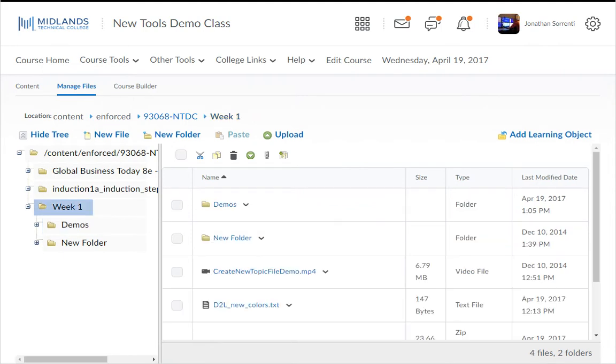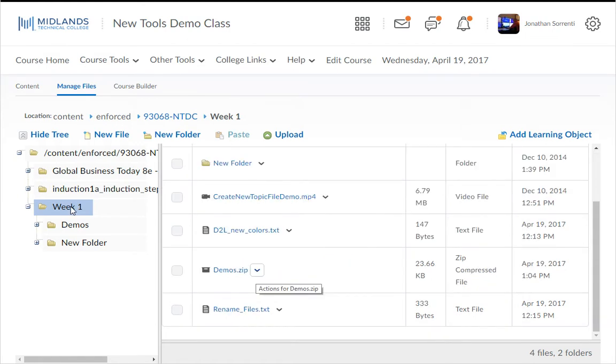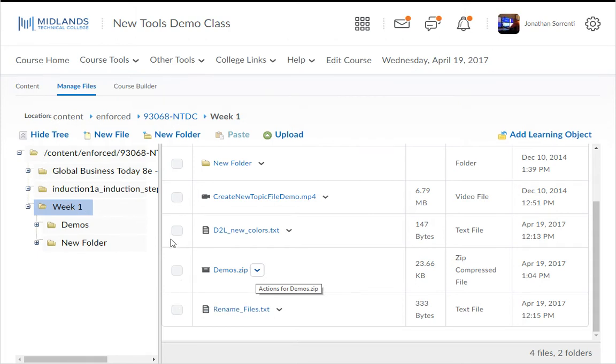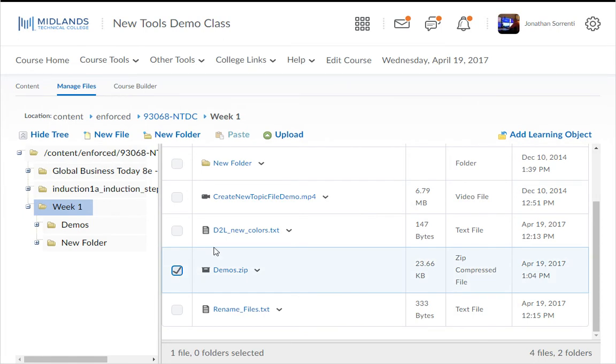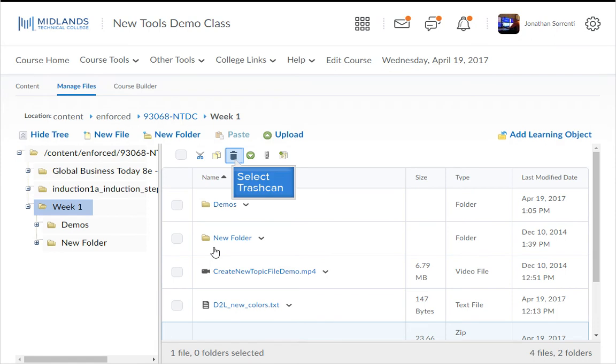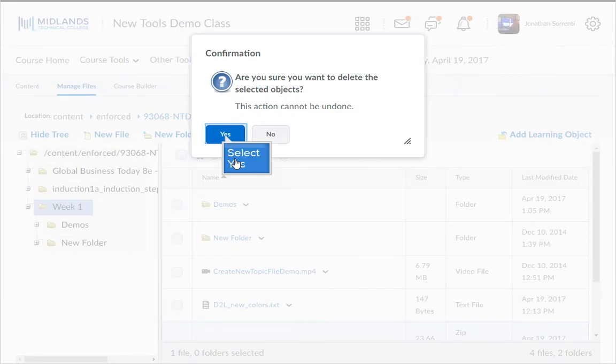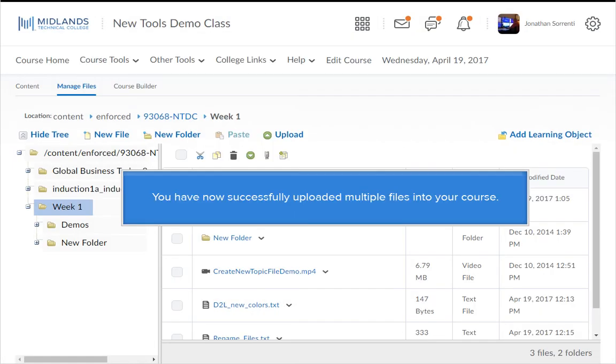Next, locate the zipped file in your Manage Files area. Since you unzipped it, you do not need this anymore. Click on the select box next to the file. Then click on the trash can on the bar at the top to delete this file. Click Yes to delete it.